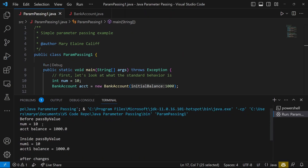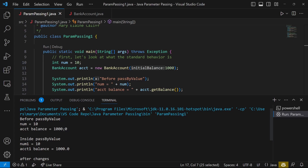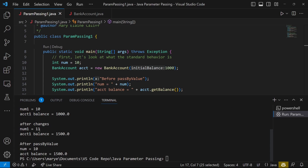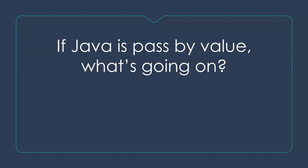Before pass by value, we get num is 10, which is where it started, and the bank account balance is 1000, just like we would expect. Then inside pass by value, we get the same thing — they shouldn't have changed and they didn't. After we make the changes in pass by value, we have 11 and 1500 because we added one to num and deposited 500 into the bank account. And then when we get back to main after the call is over, num is back to 10, which we would expect if we did pass by value, and account balance is 1500.